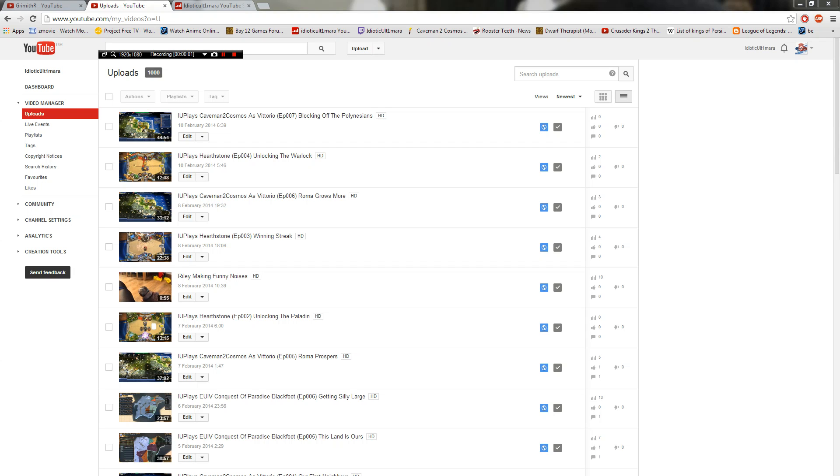Holy shitbag, I just reached a thousand uploads! Yay! I know not all my uploads are actually viewable. I think I've reached about five, between five and six hundred viewable videos, but fuck yes! One thousand uploads.